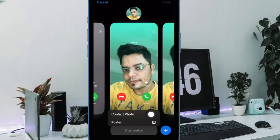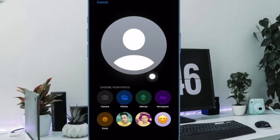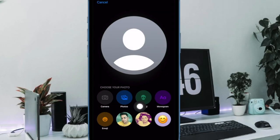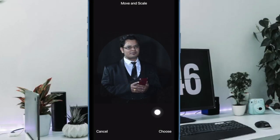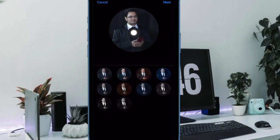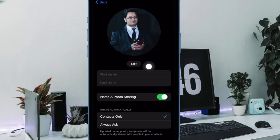Next up, choose 'Contact Photo' in the pop-up menu, and finally select the desired contact photo. For instance, you can select an image from your photo library, capture a photo, or choose a Memoji, monogram, or emoji as per your need. Your selection will come into action straight away.